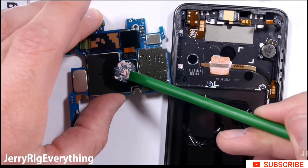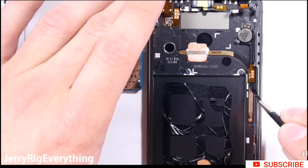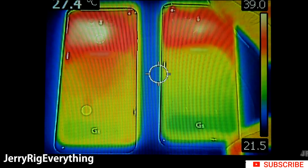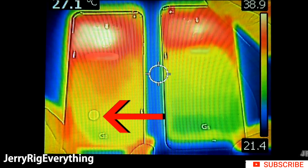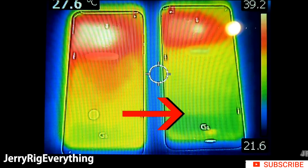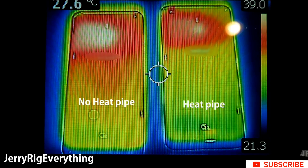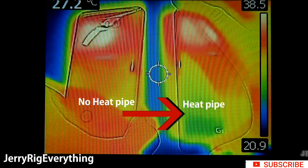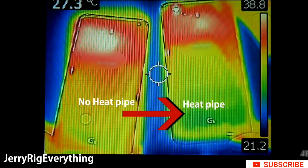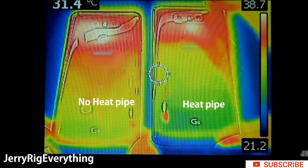I was curious whether these heat pipe contraptions actually work, so I set up a thermal imaging camera with two LG G6 phones. The one on the left has no heat pipe inside, and the one on the right is a normal LG G6 with a heat pipe. Looking at the visible facts, it's easy to see that the phone with the heat pipe is performing much cooler. A cooler phone will last longer and improve the lifespan of your device.